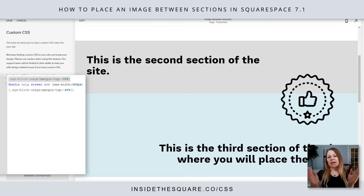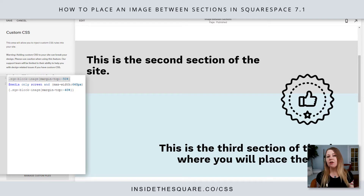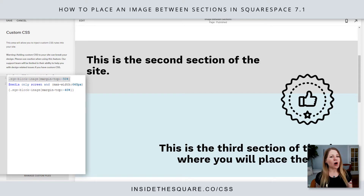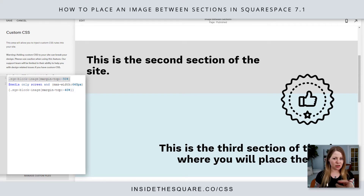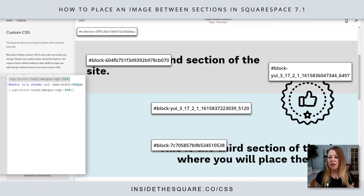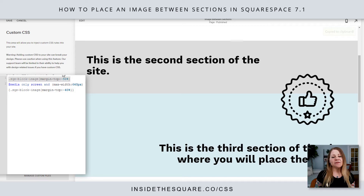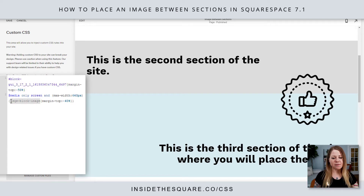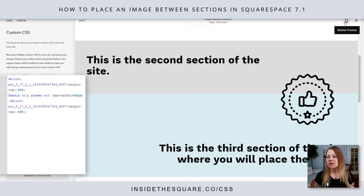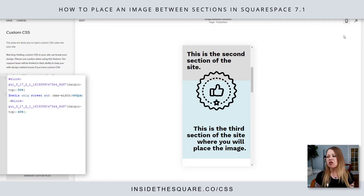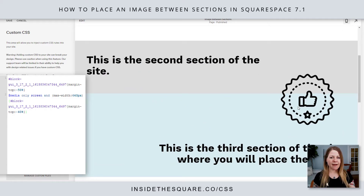Everything in a Squarespace website gets a unique block ID. You can dig through the source code to find it, but if you don't know how to do that, you can also use an awesome free Chrome extension that I personally use — not affiliated with them at all, I just use it when I work in Squarespace. If you have that free Chrome extension, linked in the description below, you can click on it and it will tell you the block ID for the image. Grab that, and instead of saying SQS block image, just use the block ID instead. The image still does exactly what it's supposed to, but no other images on your website are affected.